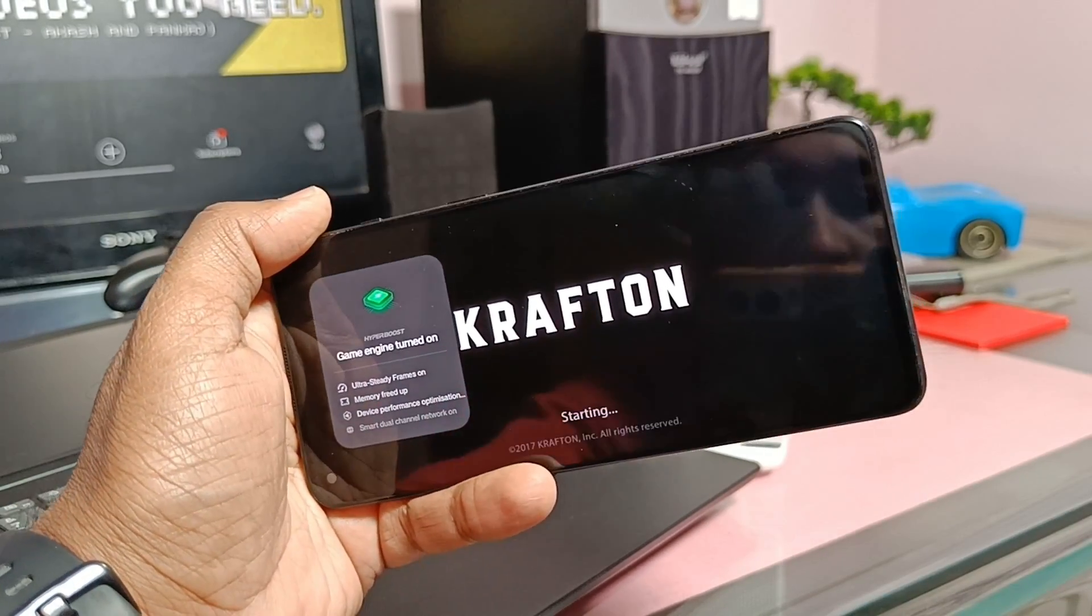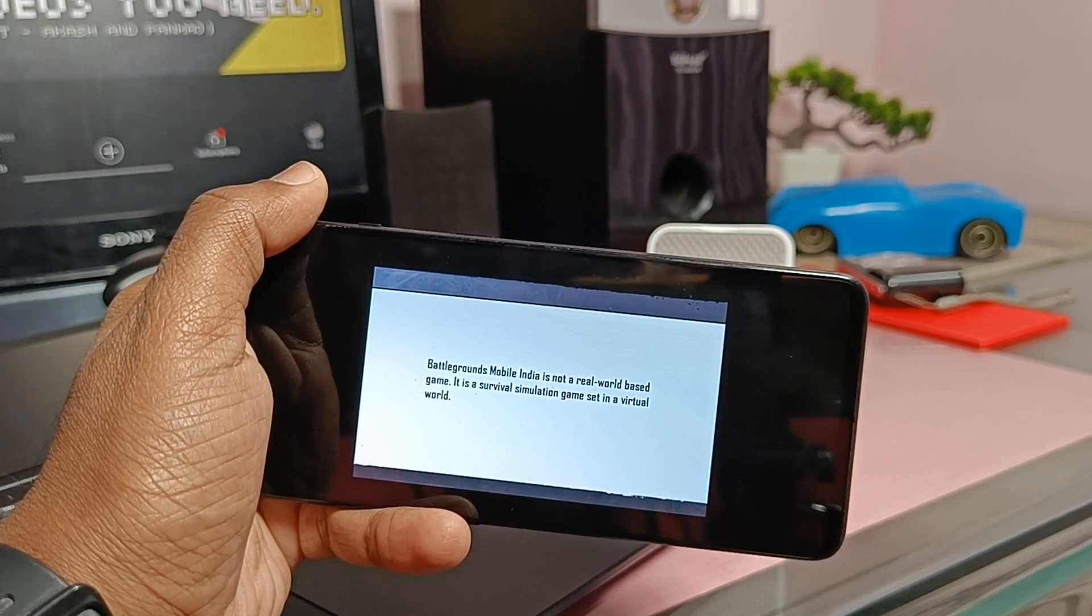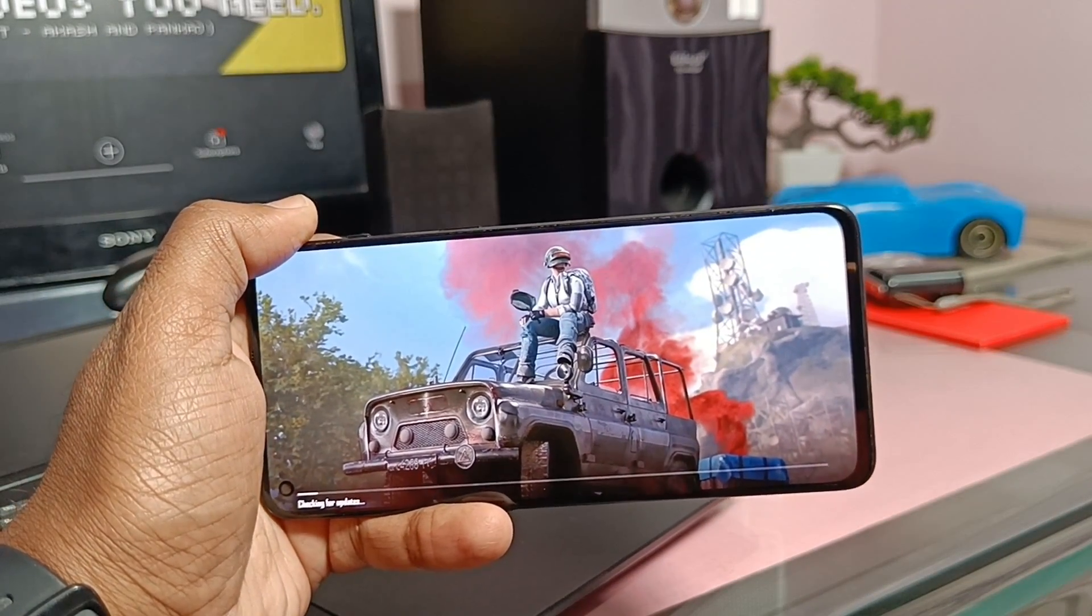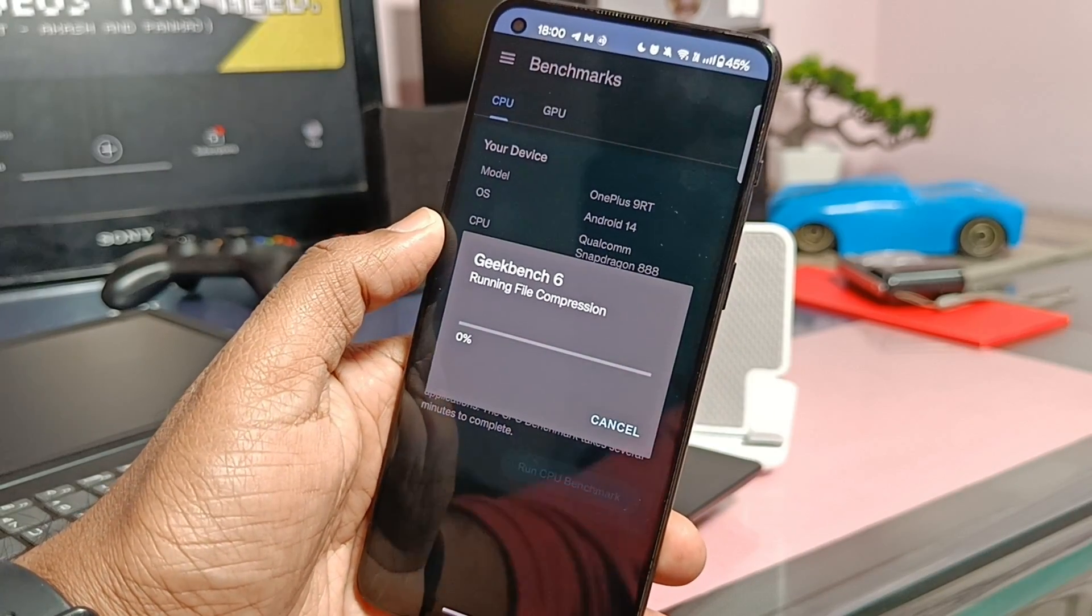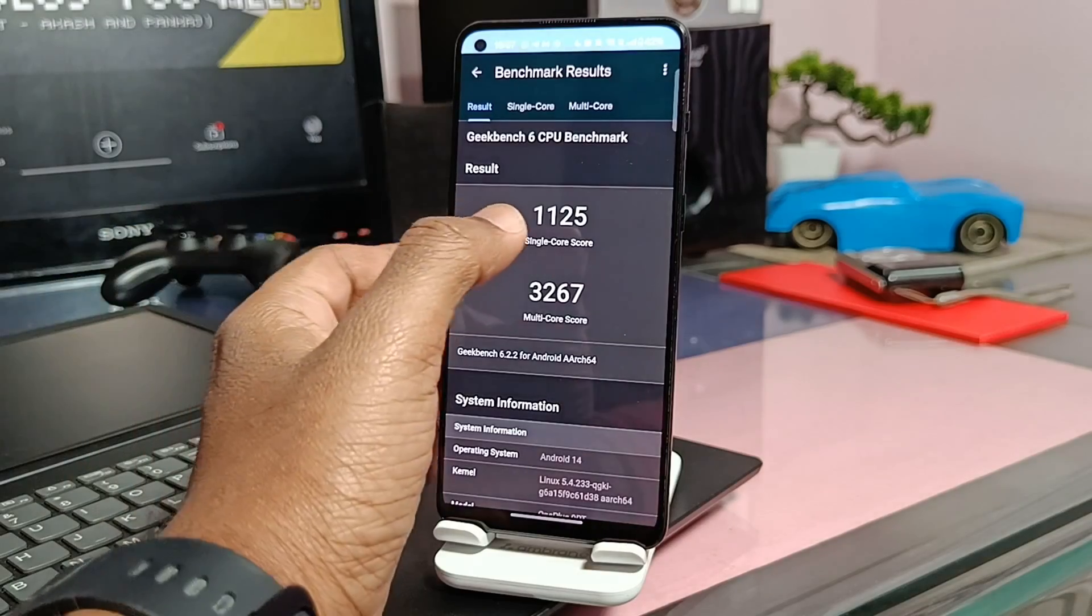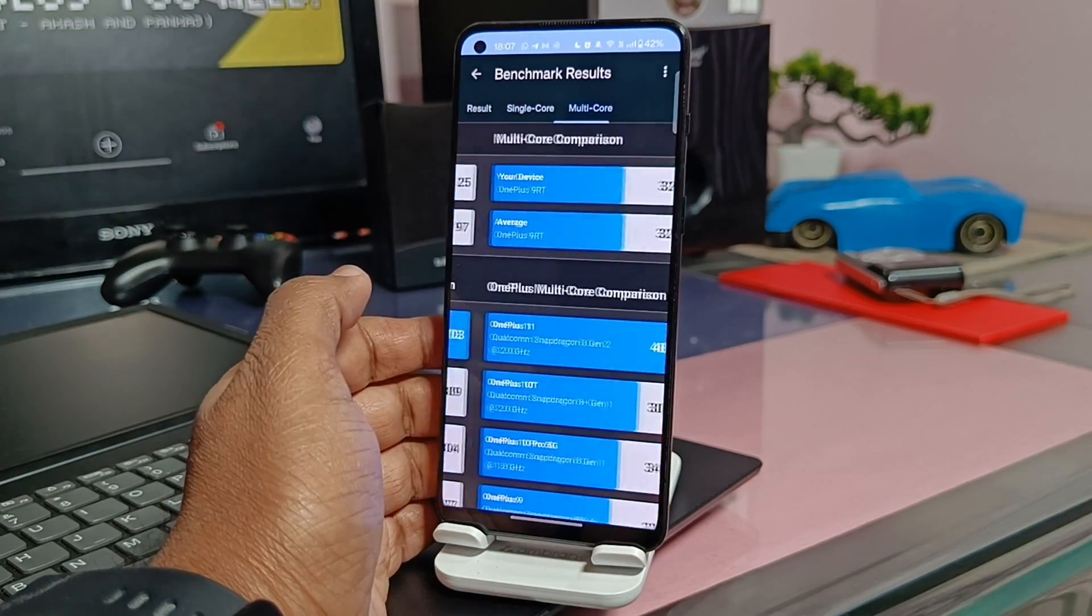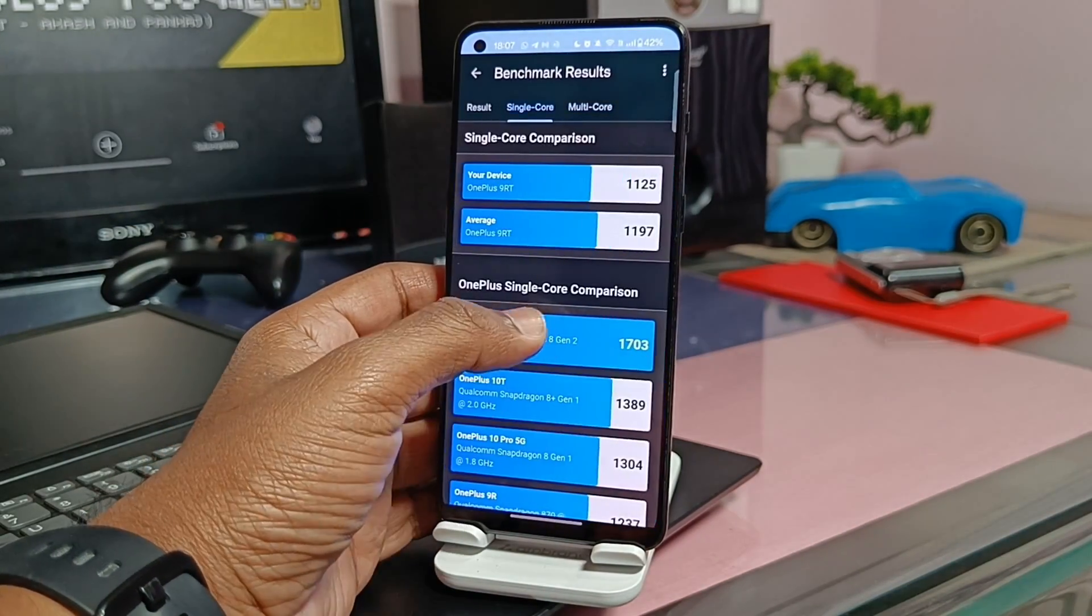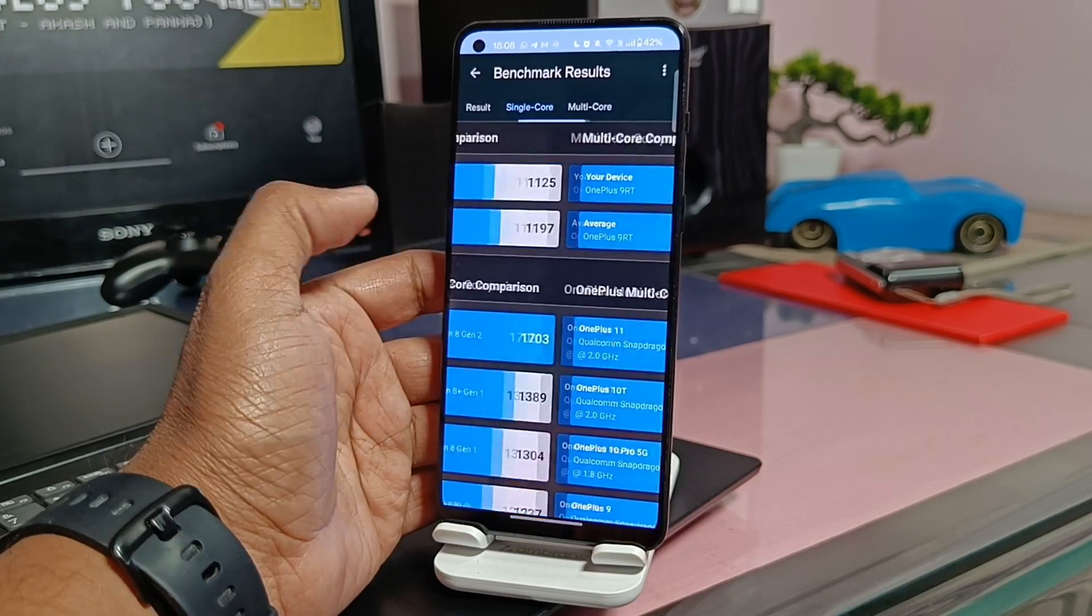I ran the Geekbench test without the performance mode to check the numerical improvement and I got the score of 1125 and 3267, which is lower than the average Geekbench database results itself and lower than the previous build too.